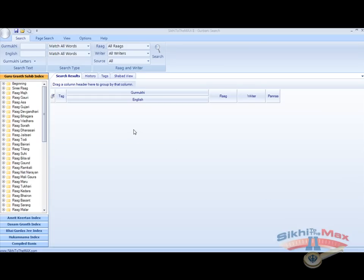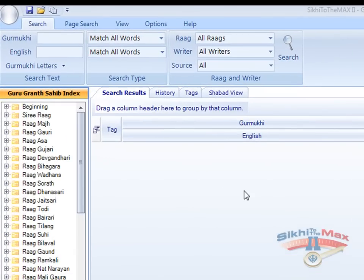In this tutorial, you will learn how to use the Sikhi to the Max software to search for a Shabad using Gurmukhi criteria.